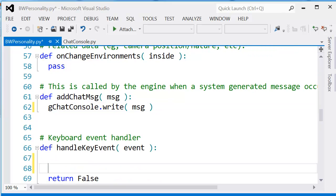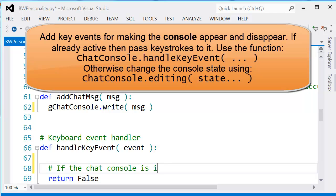For the add chat message, we're just going to change this now to use the console write method.